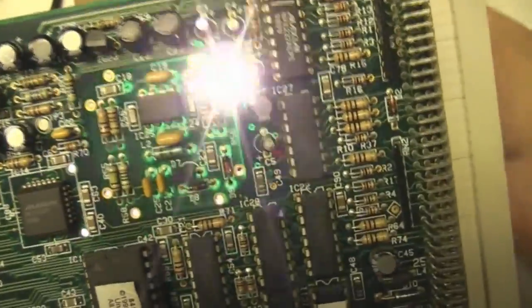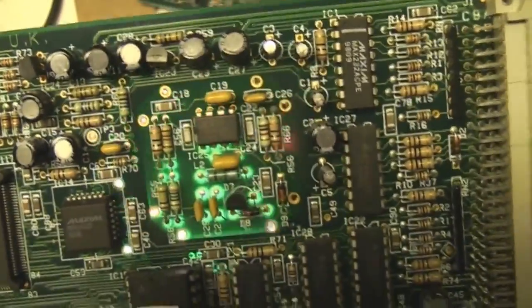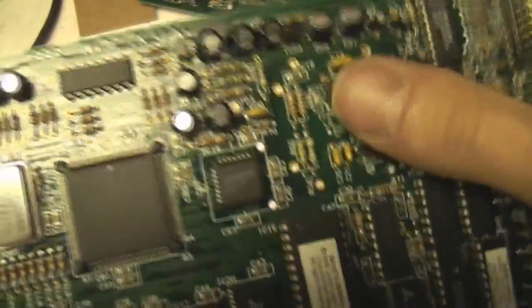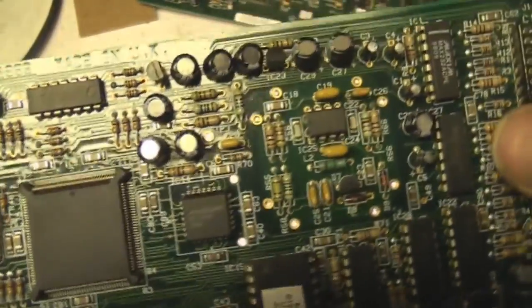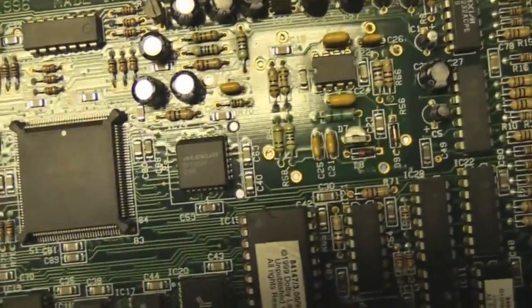You can see there's a cut out from the main ground plane on the PCB there so that's clearly dealing with some sort of high speed stuff. I can only assume it's the video signal, I can't really think what else you'll be dealing with on this.